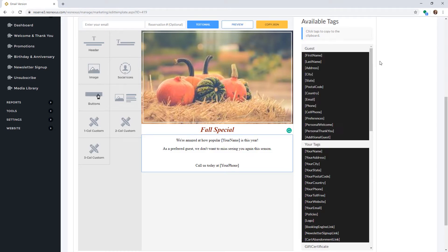You can also use available tags, which are shown on the right side of the screen. These will pull information from your system to include in this email. For example, the tag 'your name' will show your business name that is set up in Business Information in Settings.